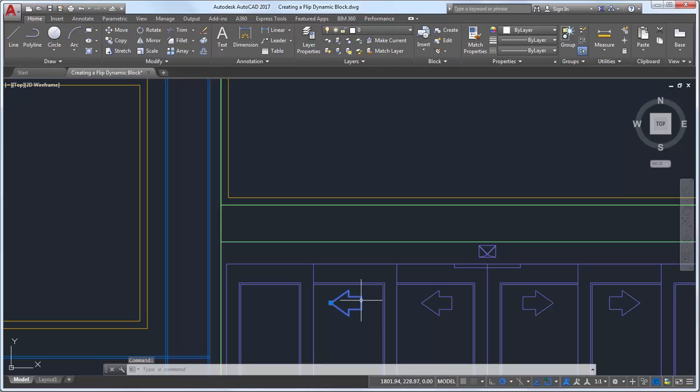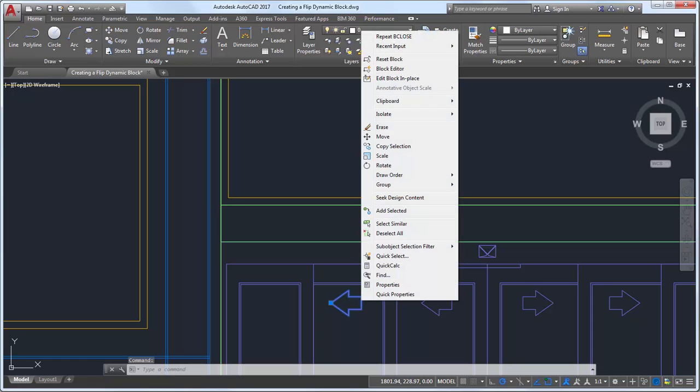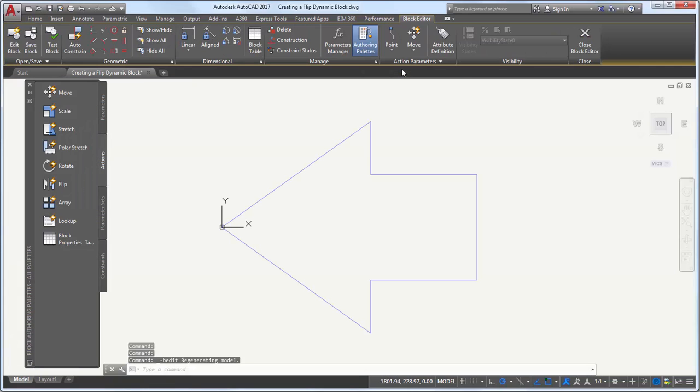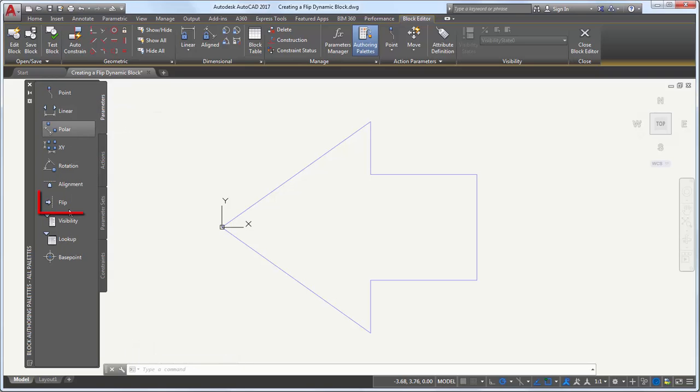I'll select the arrow block, right-click, and select Block Editor. From the Parameters tab, I'll select Flip.